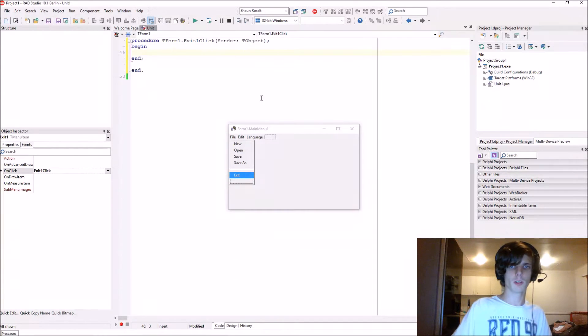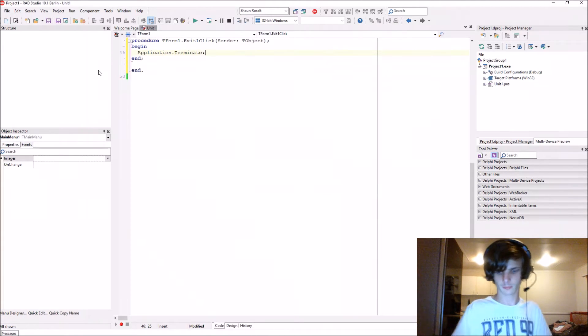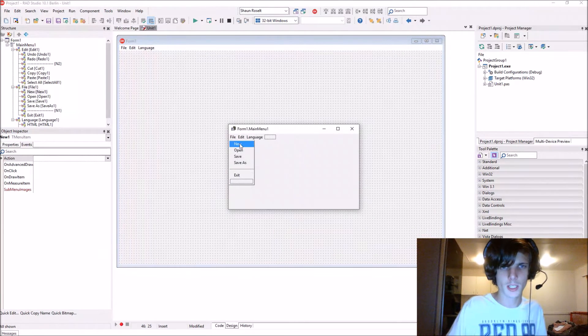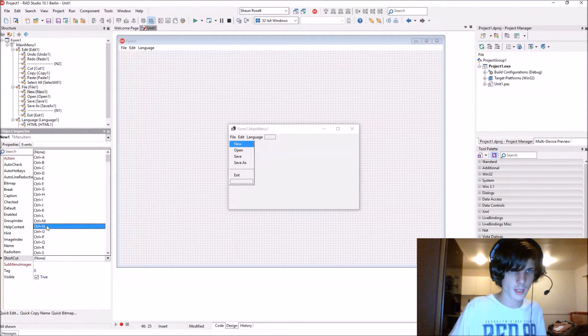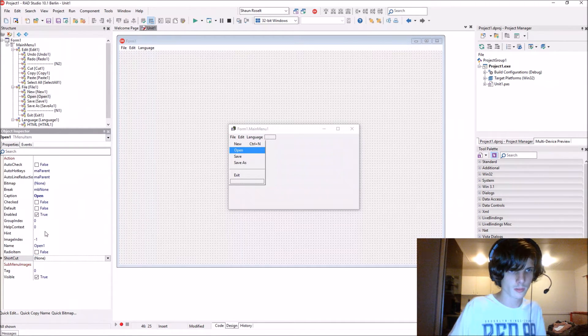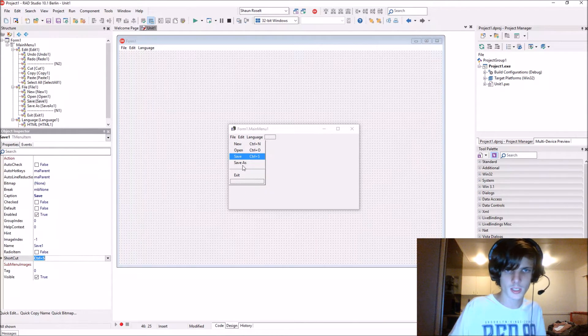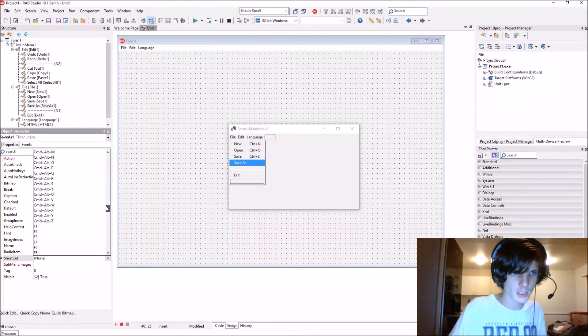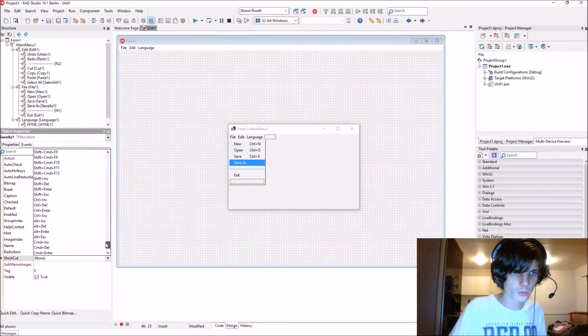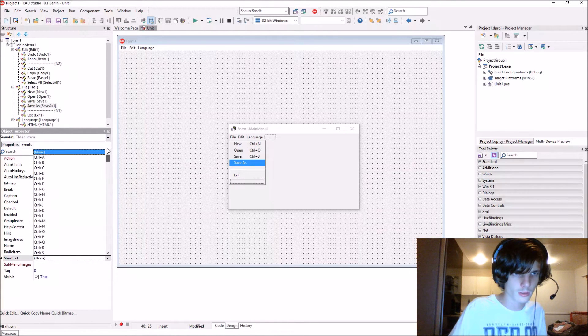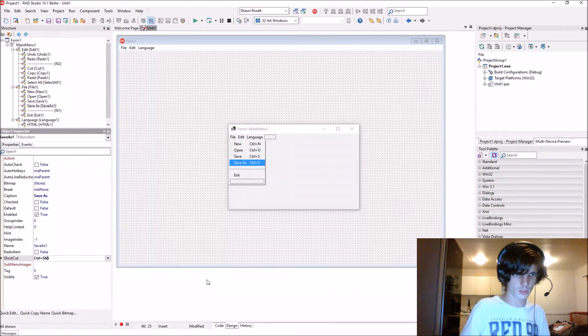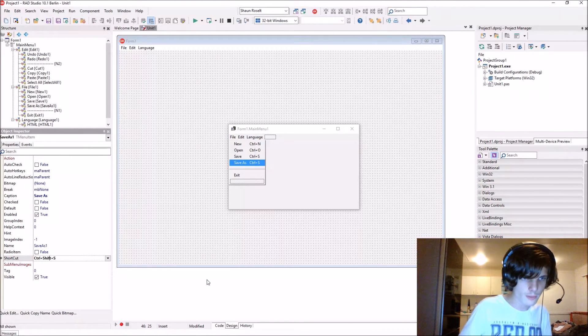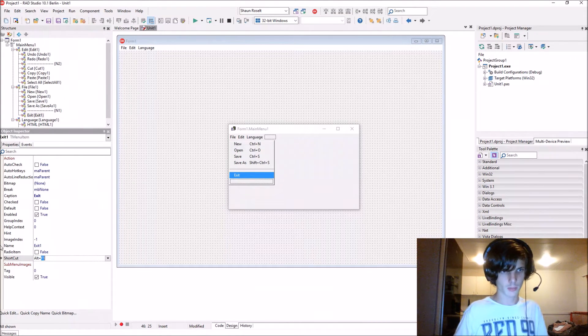Let's set some shortcut keys for them. In the properties shortcut, we'll make New Control+N, Open will be Control+O, Save will be Control+S, Save As will be Control+Shift+S, and Exit will be Alt+F4.